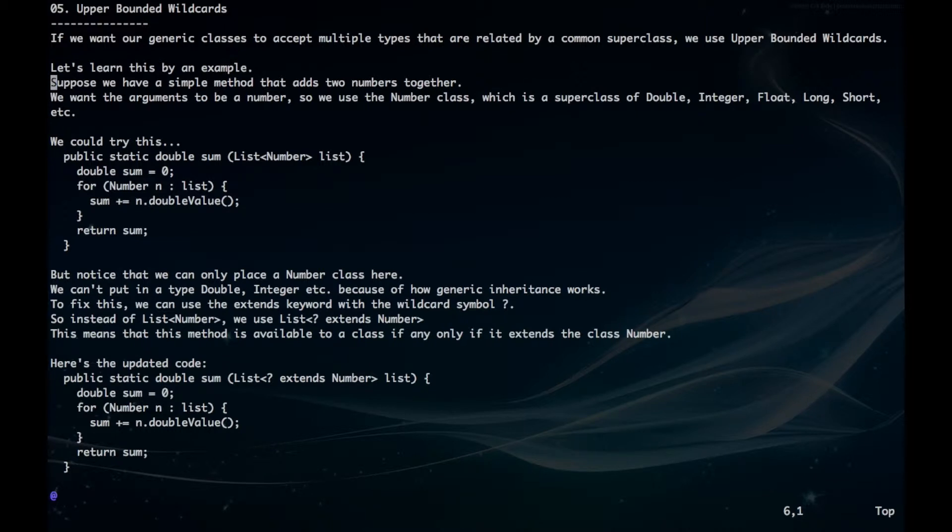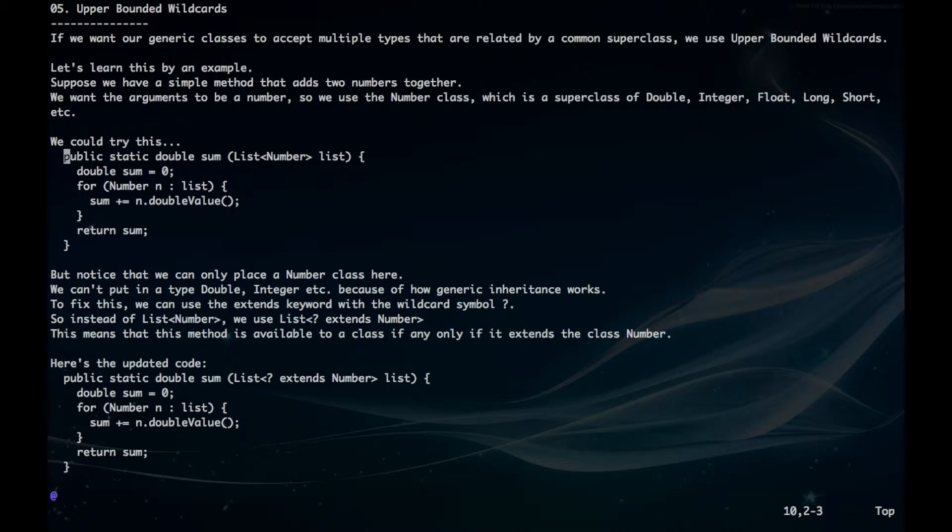We can try public static double sum, and then have our list and define our type to be number. However, notice that we can only place a number class here. We can't have any double, integer, or float classes.